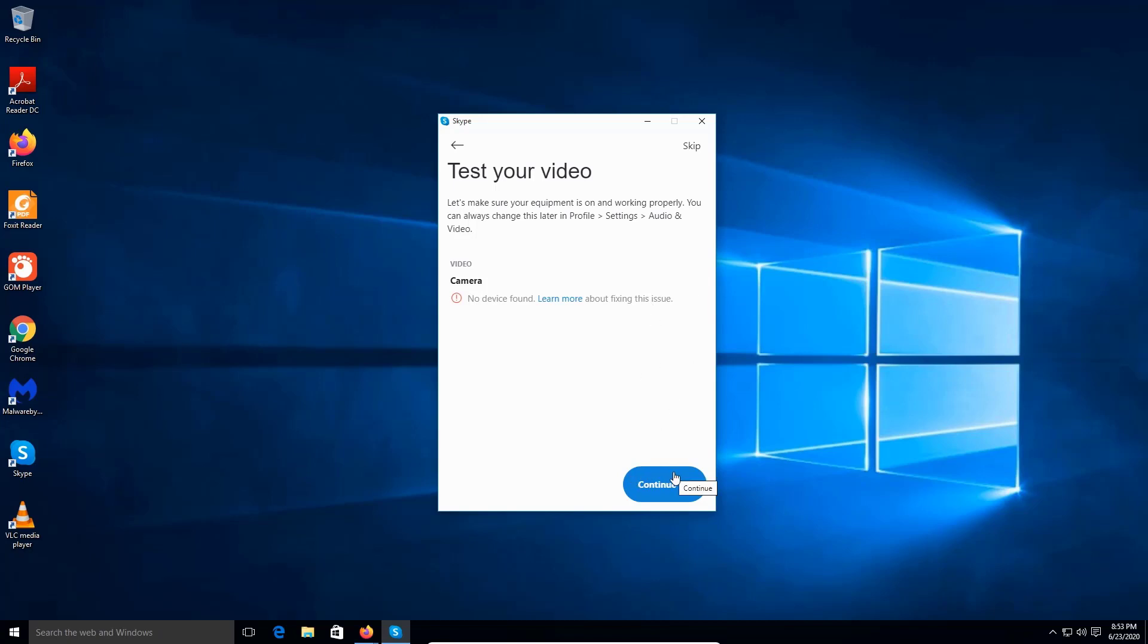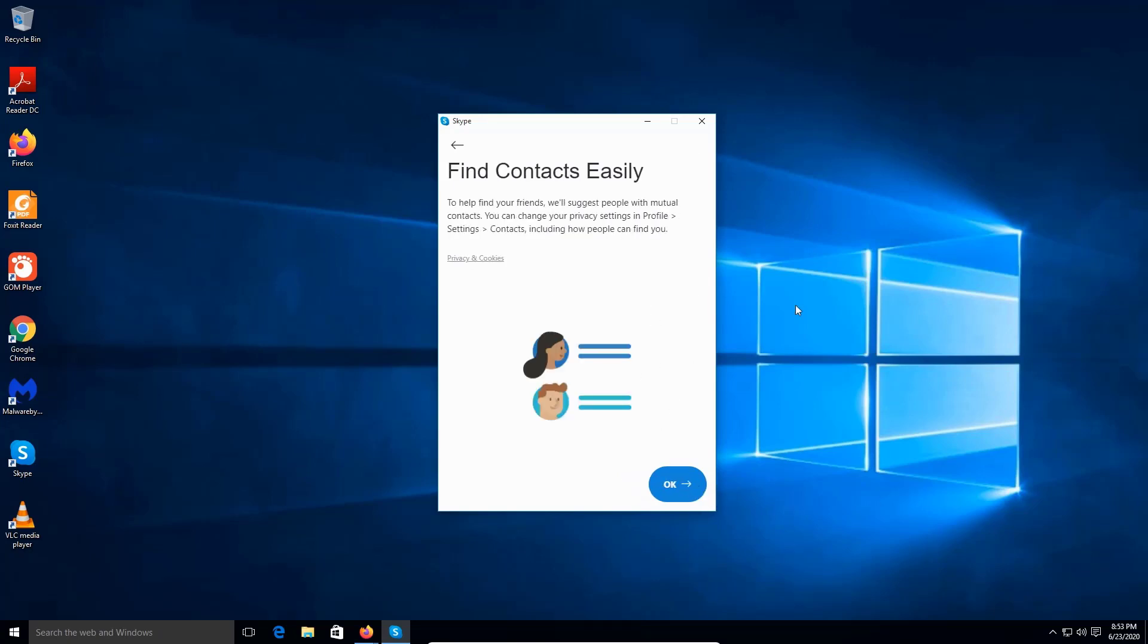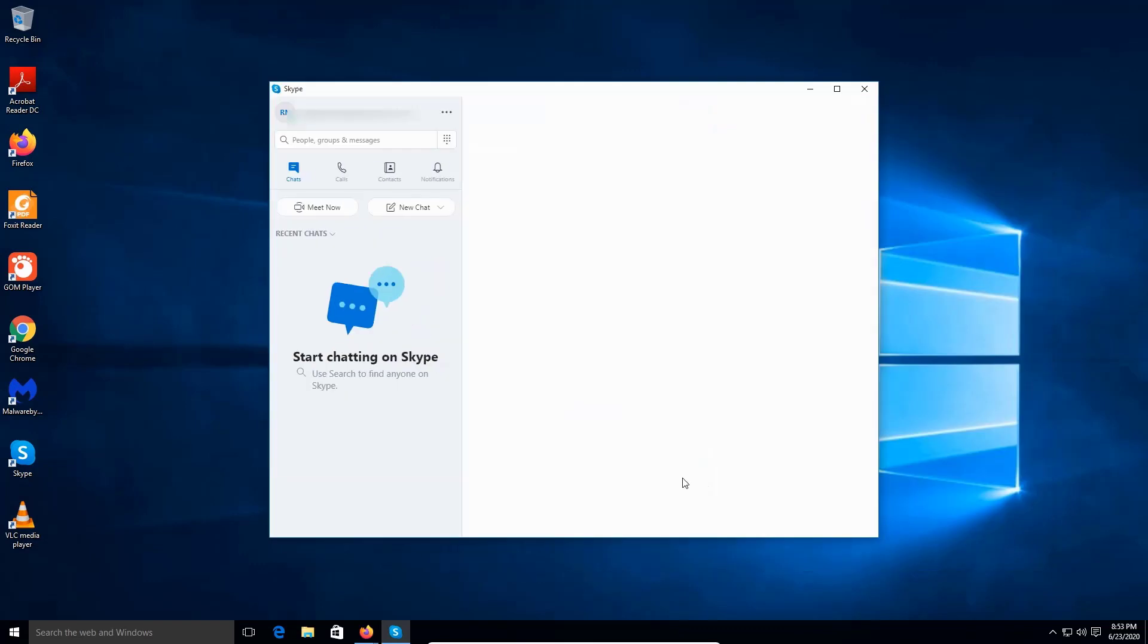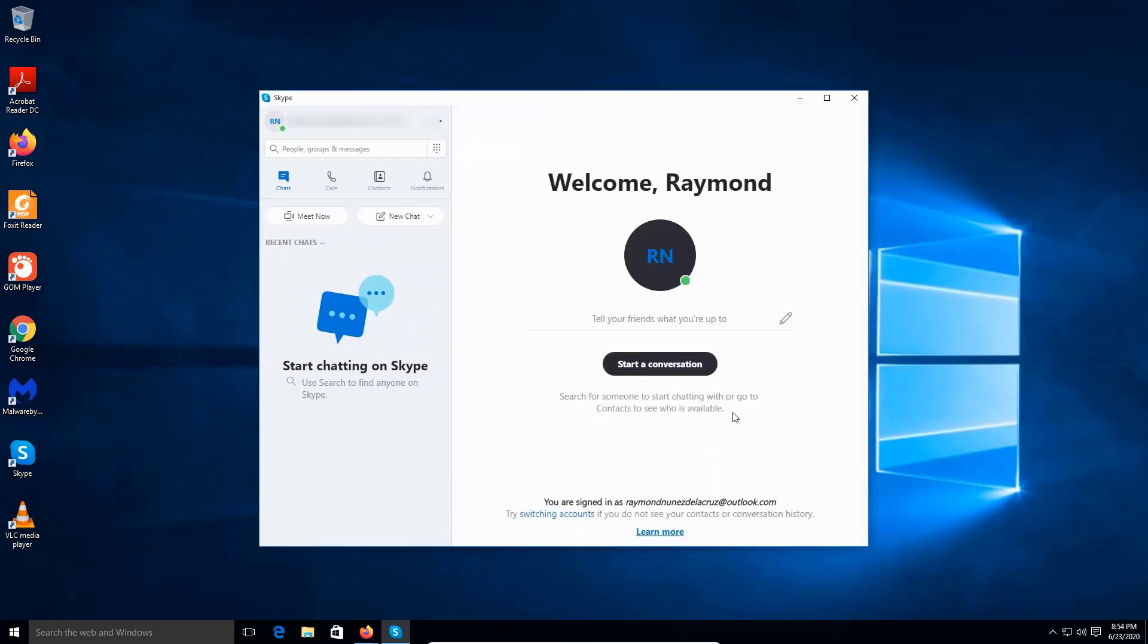We're gonna click continue. Click OK. This is how you install Skype. Like, comment, and subscribe. Thank you for watching. Peace.